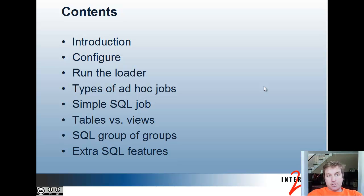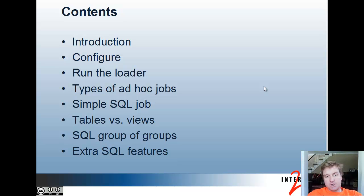We'll introduce the Grouper Loader, talk about how to configure it, run the Loader, types of ad hoc jobs, a simple SQL job, tables versus views, SQL groups of groups, and extra SQL features.